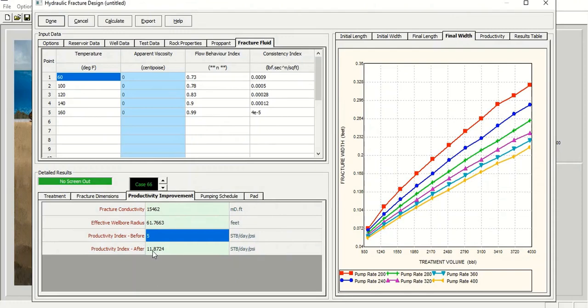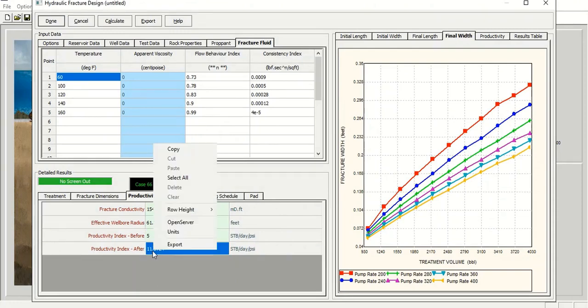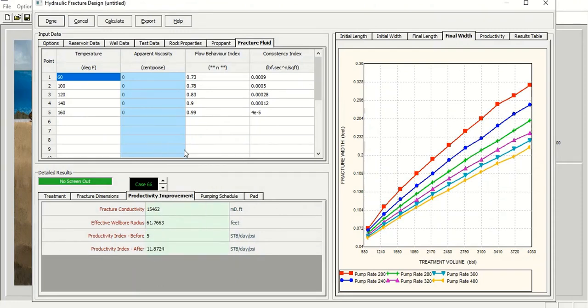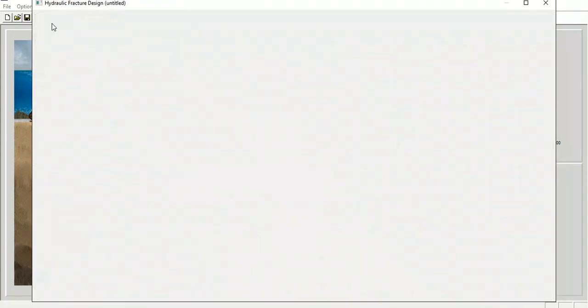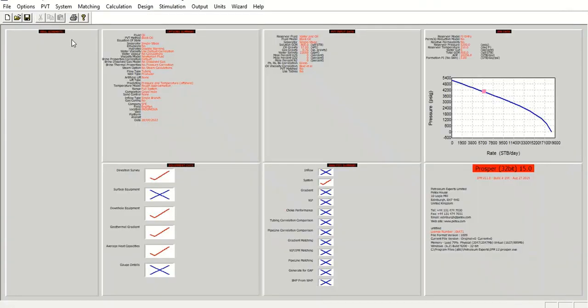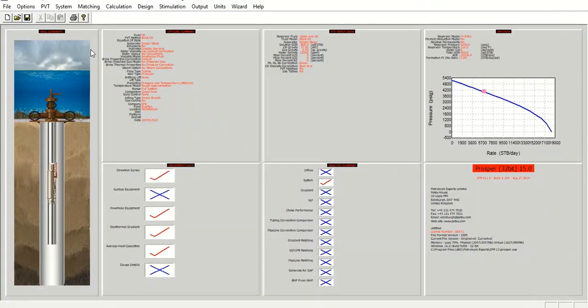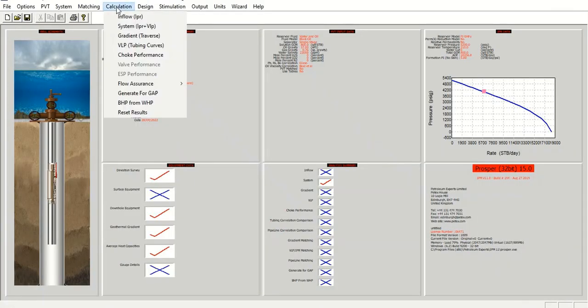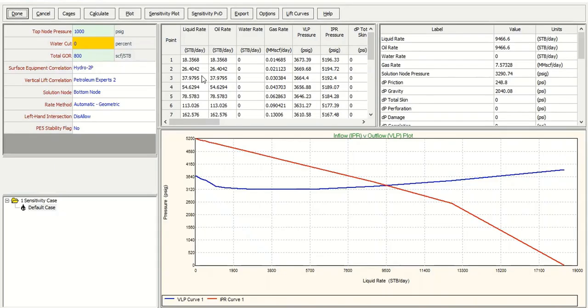We will input this value, 11.87. We click done, and then go back to the calculation system IPRVLP, and now we will input cases.